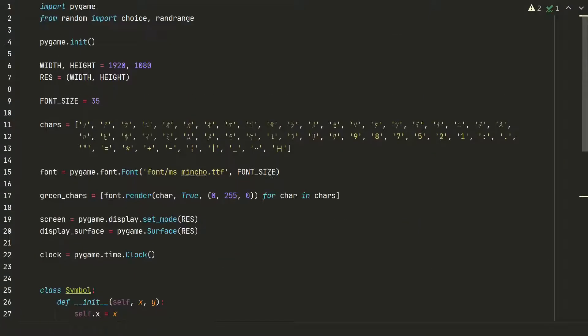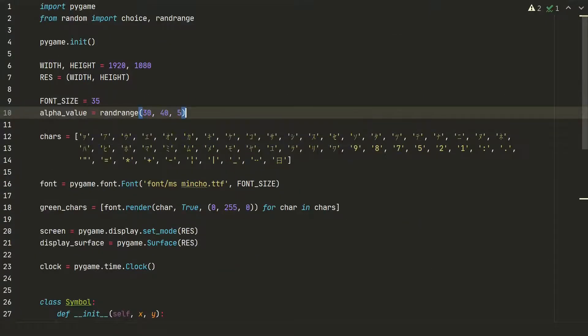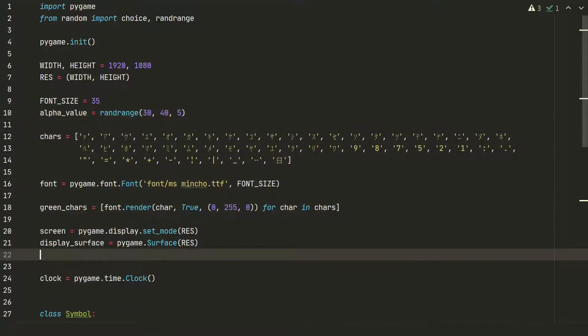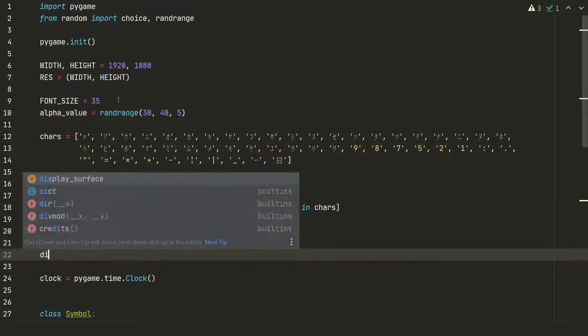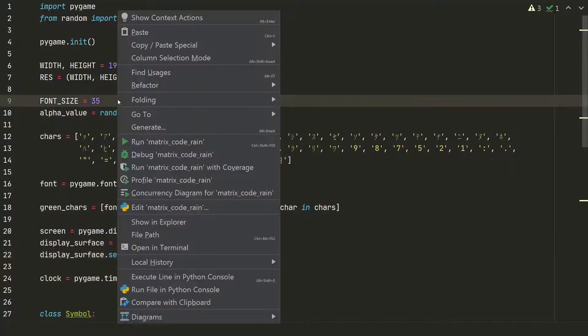For that effect we will use alpha value. We will create another surface which will be see-through and we will see old symbols of the symbol trail. Let's check.